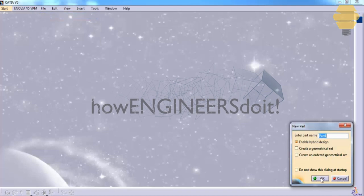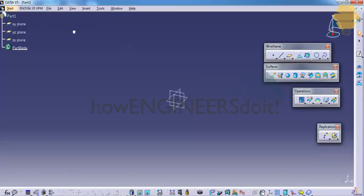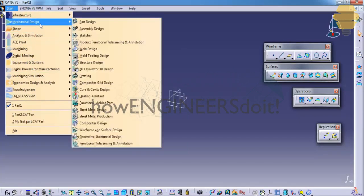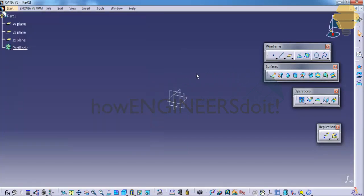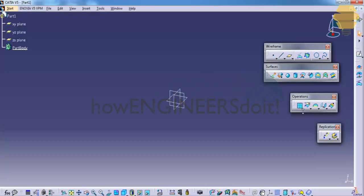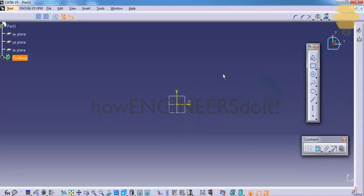...a Part Workbench and let's make sure that we are in the Wireframe and Surface Design workbench. Once you're in the Wireframe and Surface Design workbench, pull out the operations toolbar and place it here. In order to explain the operations toolbar, let's firstly create some surfaces. To do that, let's click on the sketch and select the XY plane.